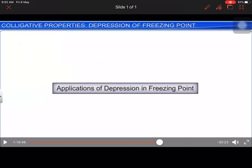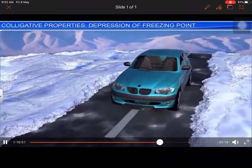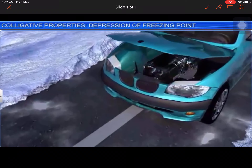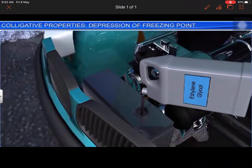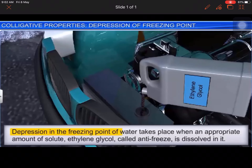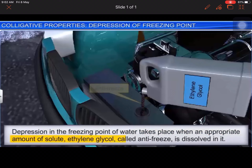Using this idea of depression in freezing point, we can use it in different ways in general life. Just look at this animation: running a car in sub-zero temperatures, even when the radiator is full of water, is possible due to the fact that depression in the freezing point of water takes place when an appropriate amount of solute — ethylene glycol, called antifreeze — is dissolved in it.